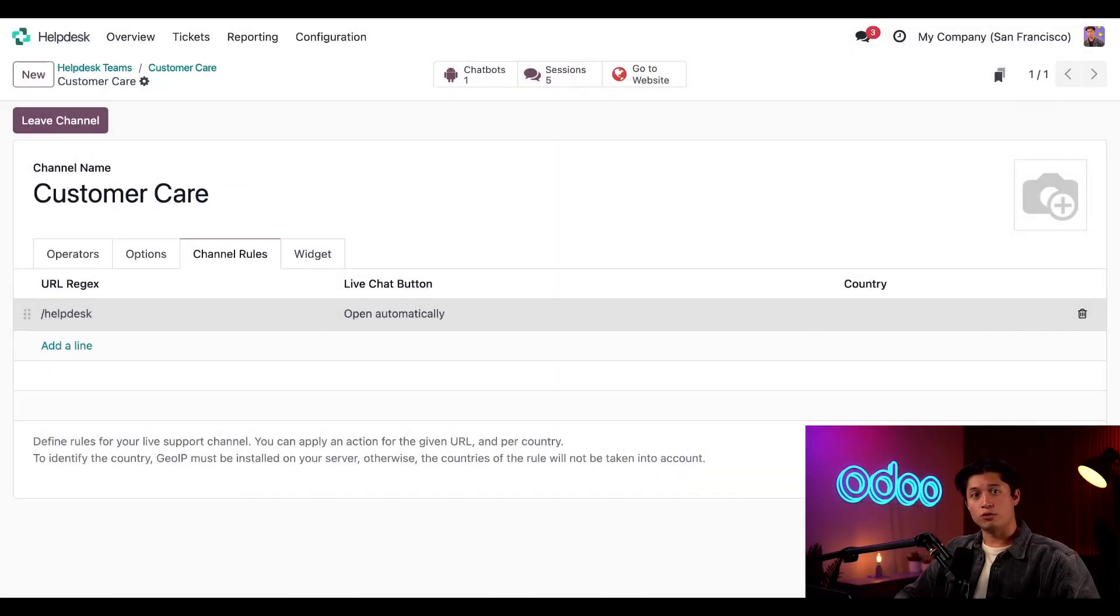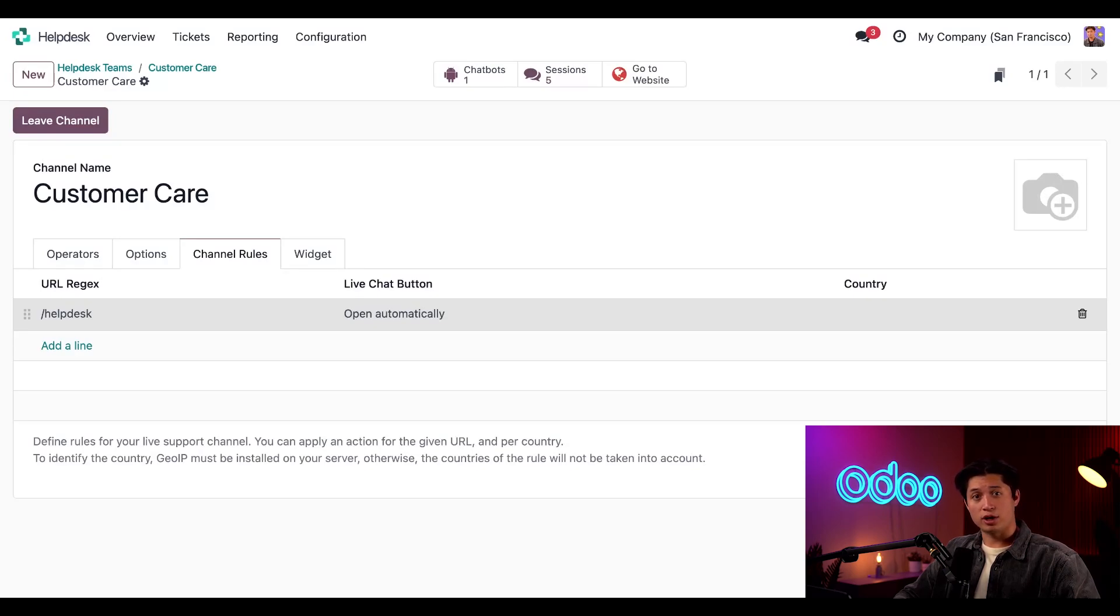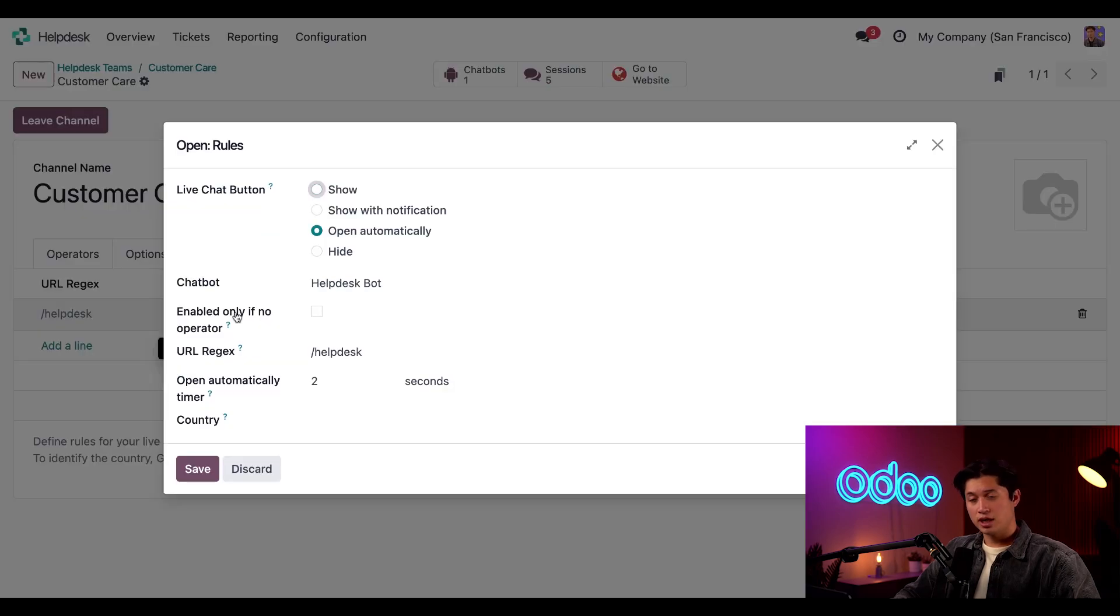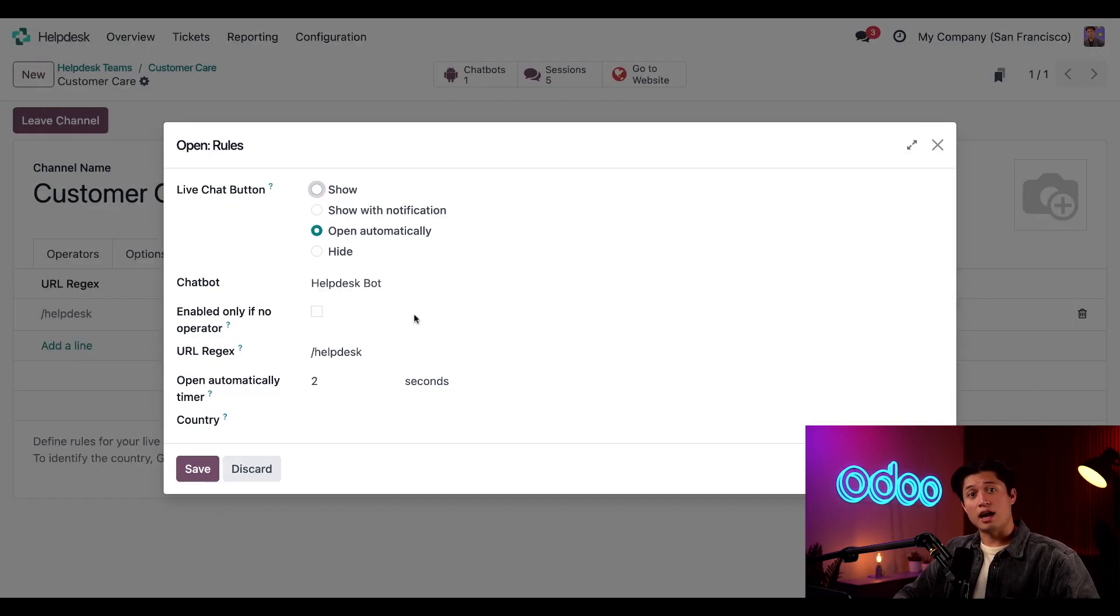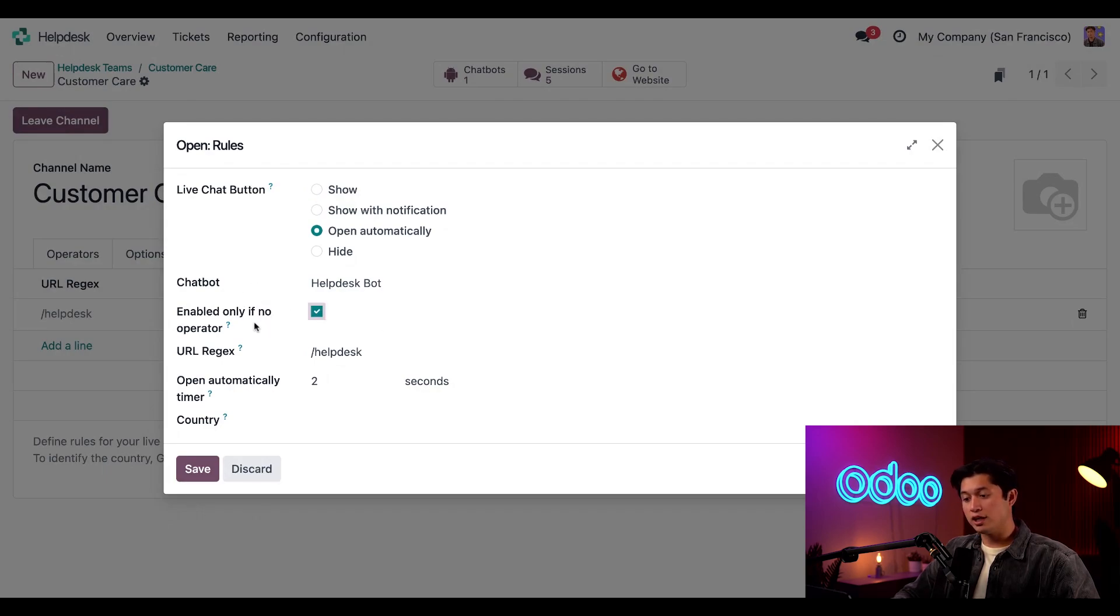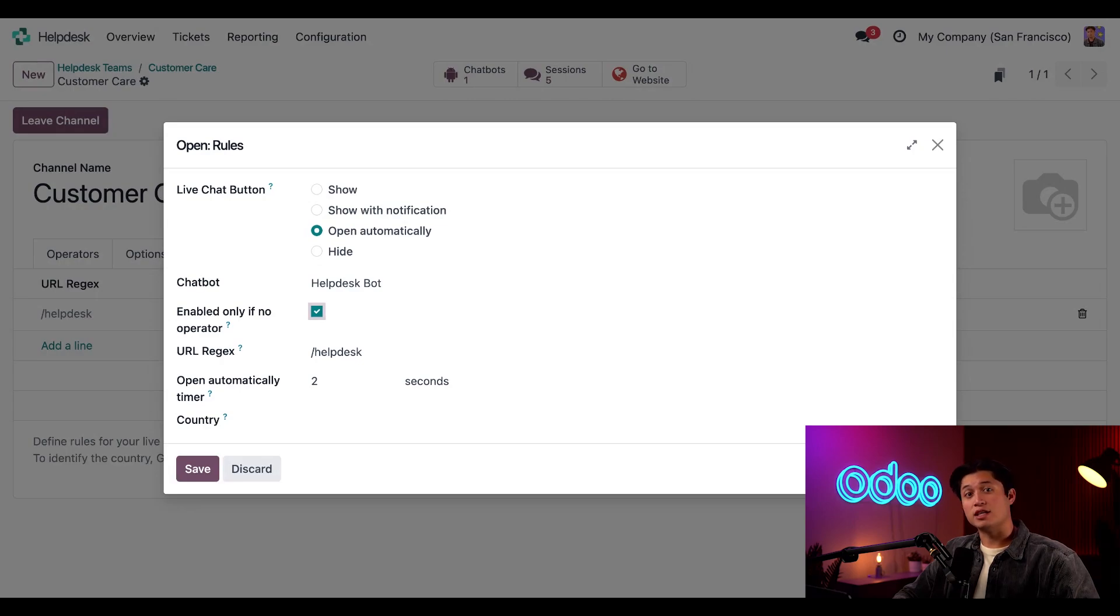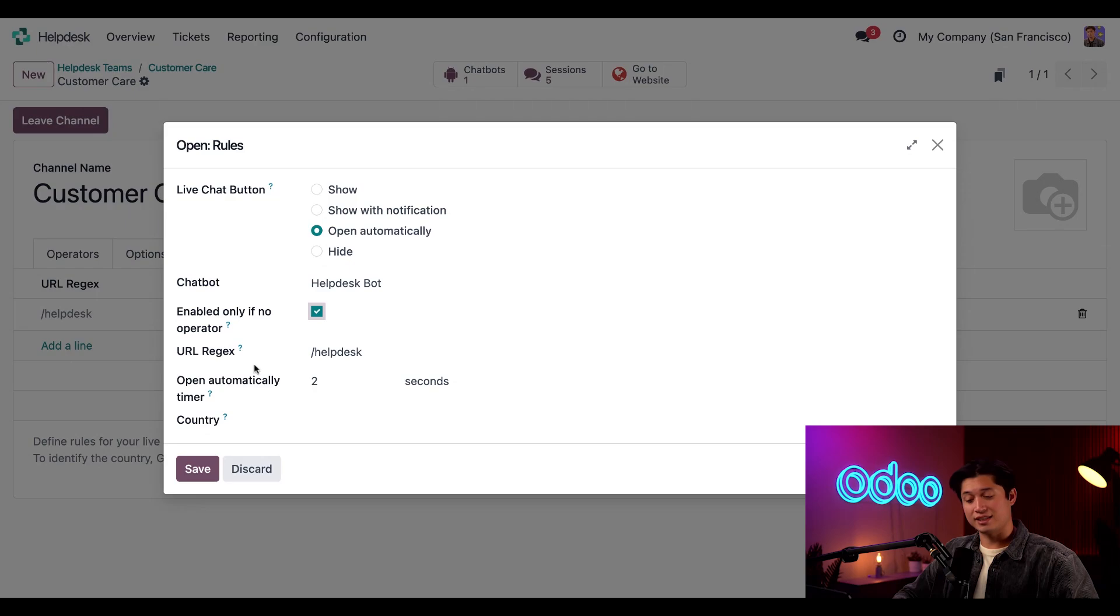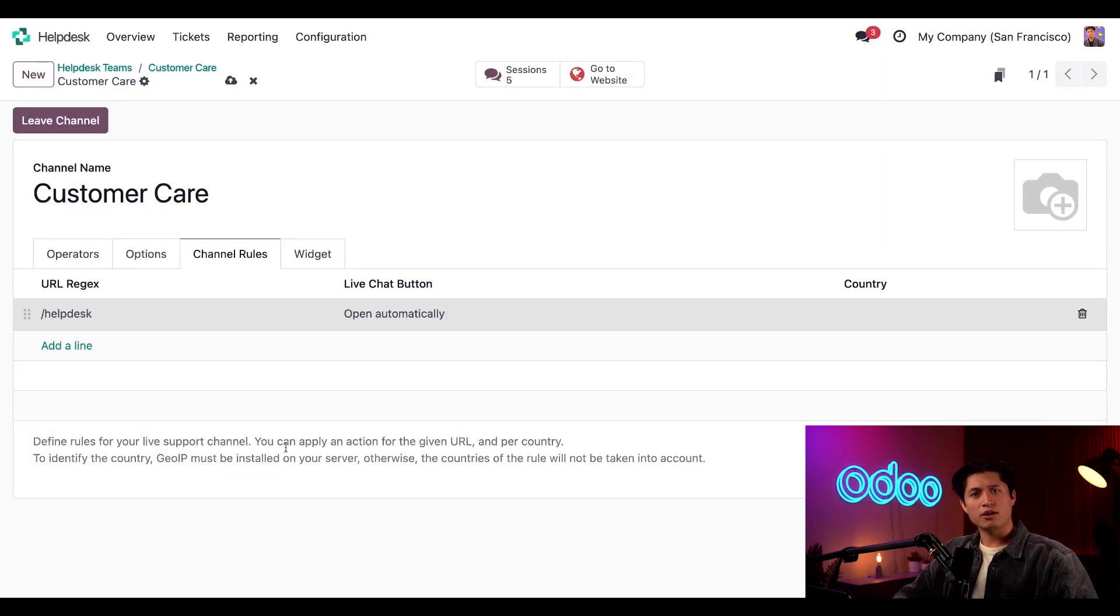Here on our live chat channel form, we've already added live chat to the help desk URL, but now we want to add our chatbot as well. So to do that, all we have to do is click on our slash help desk rule and make sure that the help desk bot is selected in the chatbot field. Now, if I tick the checkbox here, enable only if no operator, this bot will only start talking to my visitor if none of my team members are available. If I want to take advantage of that forward to operator step, then I'll leave this setting off. All right, this looks good. So I'll click save.